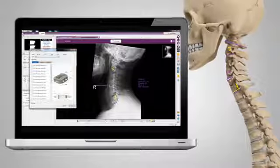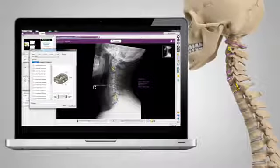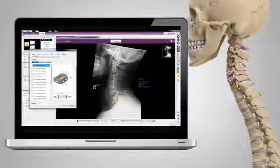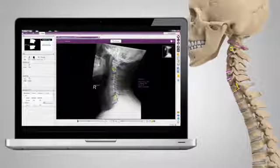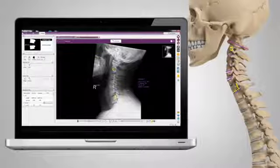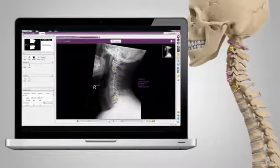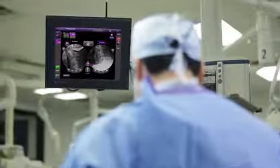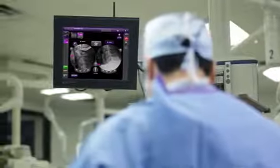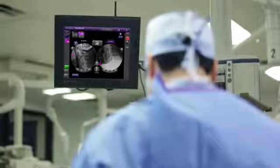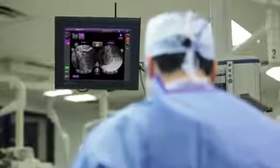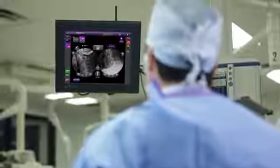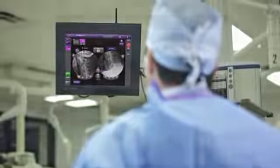Discover possibilities. Calculate options and assess solutions, all from a patient's radiograph. Once a plan is in place, monitor real-time alignment correction during surgery, regardless of your approach.